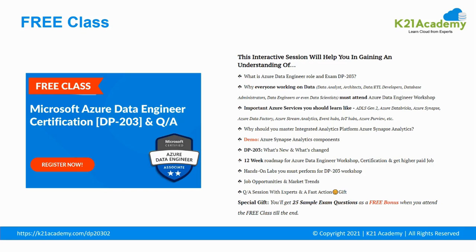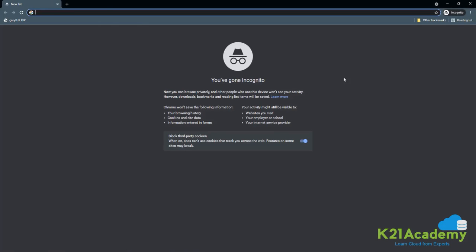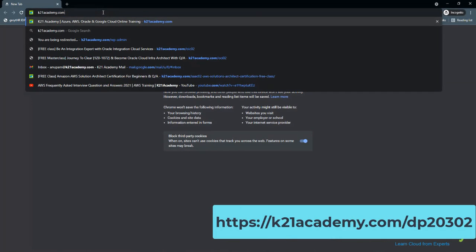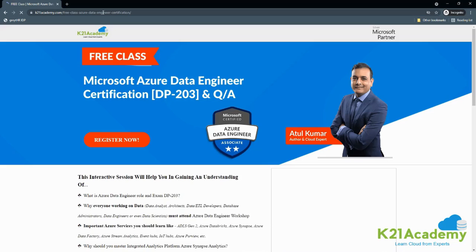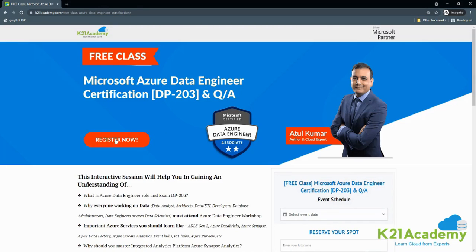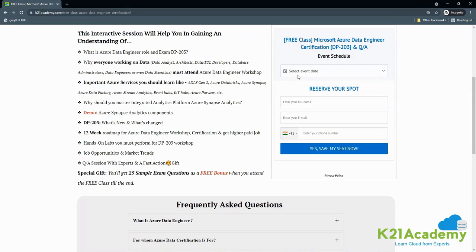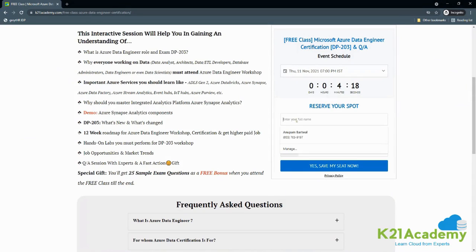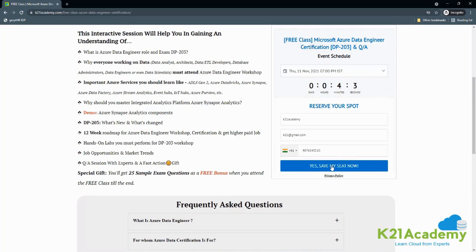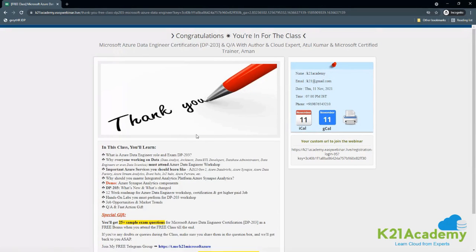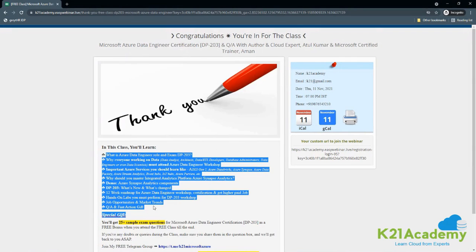Let me show you a quick demonstration of how to register. Go to any browser and type k2nacademy.com/dp20302, then hit enter. After landing on the free class page, click on Register Now, select a date according to your availability, fill out your details including your name, email address, and mobile number, then click 'Yes, save my seat.' You will then be redirected to a confirmation page with all necessary information about the free class, including what will be covered and the webinar link.